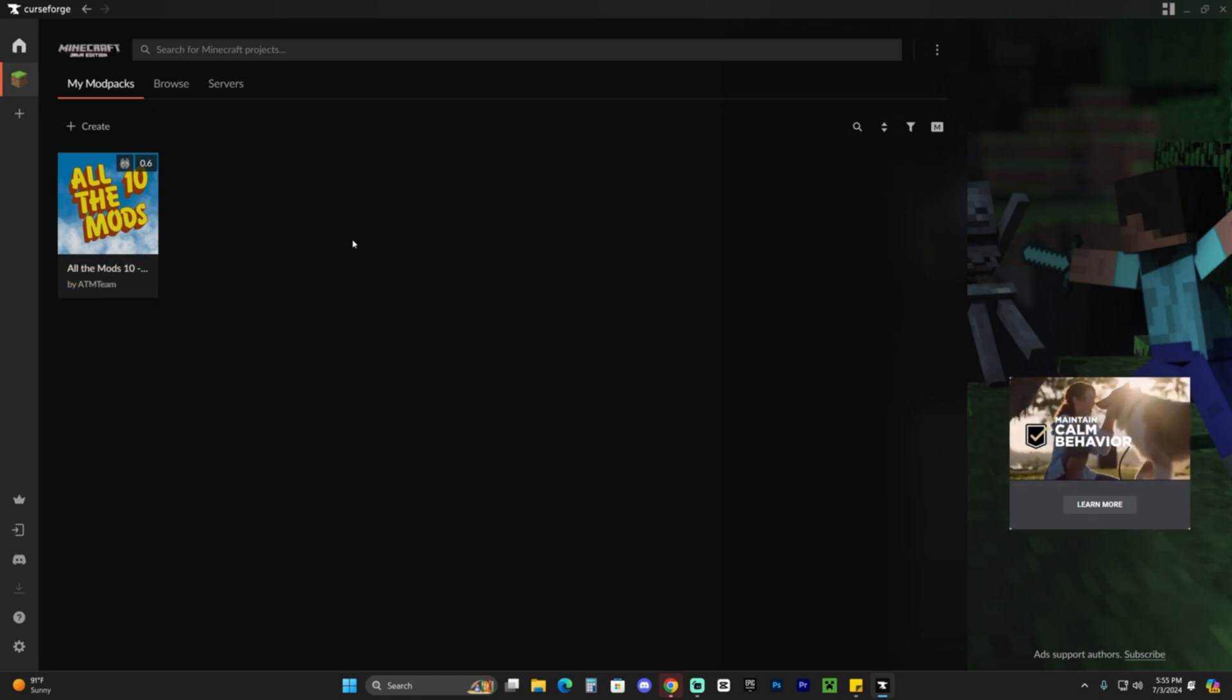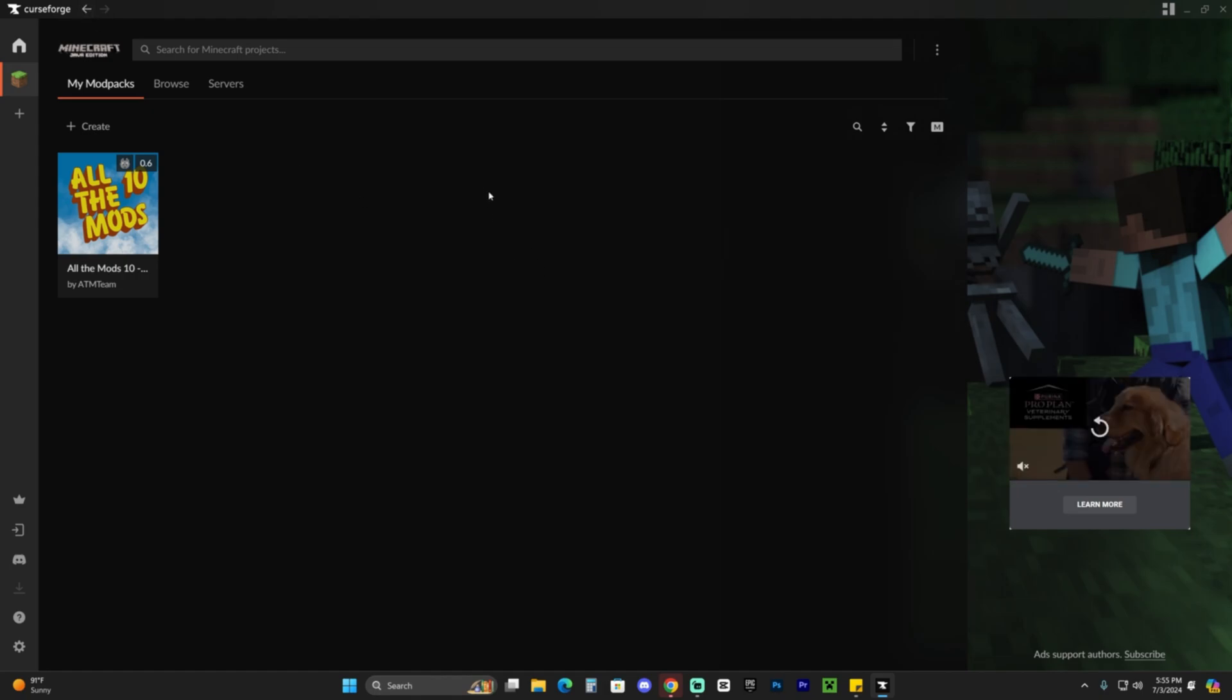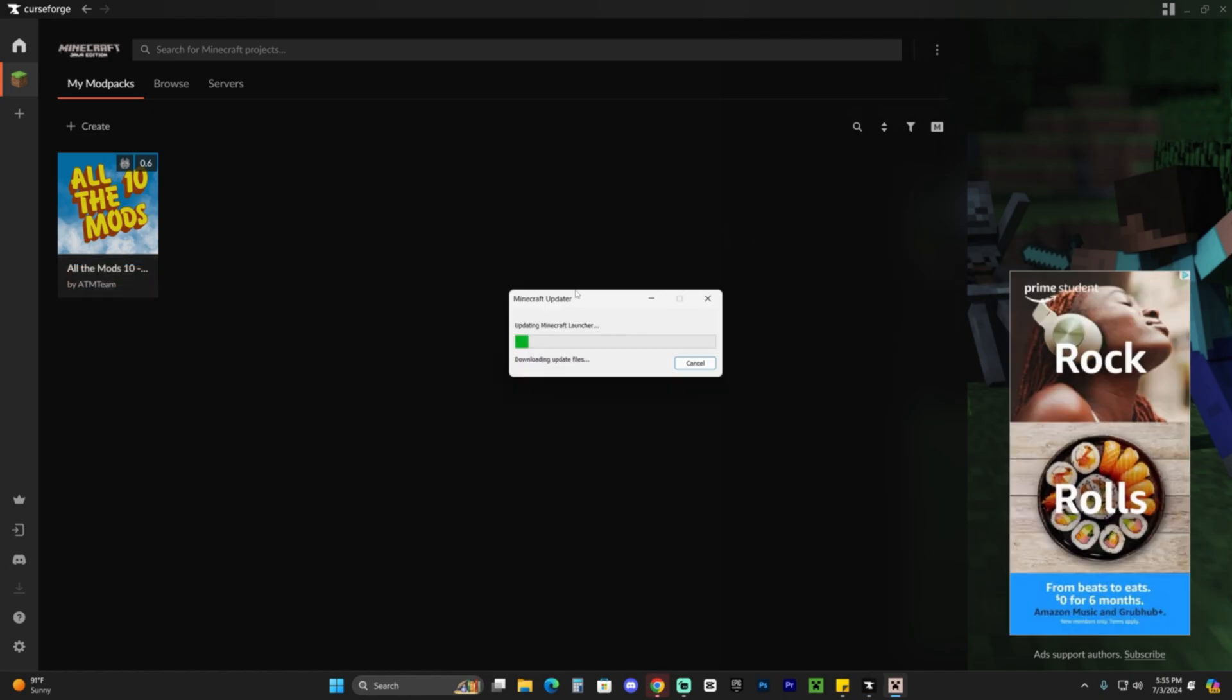Anytime you want to play All the Mods 10, you're going to have to launch CurseForge because this is where your mod pack is stored. If you open your regular Minecraft launcher, you won't see All the Mods 10 in there. Once we're ready to play, hit play here. That's going to open the Minecraft launcher, which is still an official Minecraft launcher by Mojang. But since this is an instance opened through CurseForge, we're probably going to have to re-login once it finishes updating.